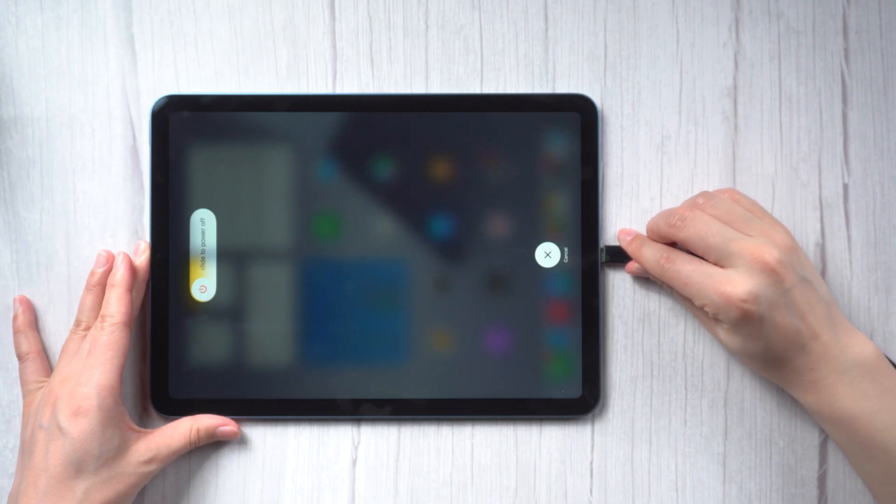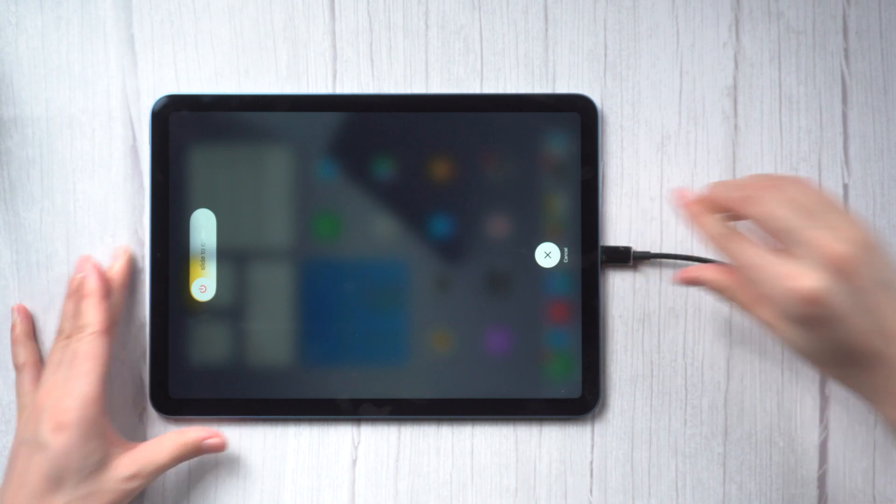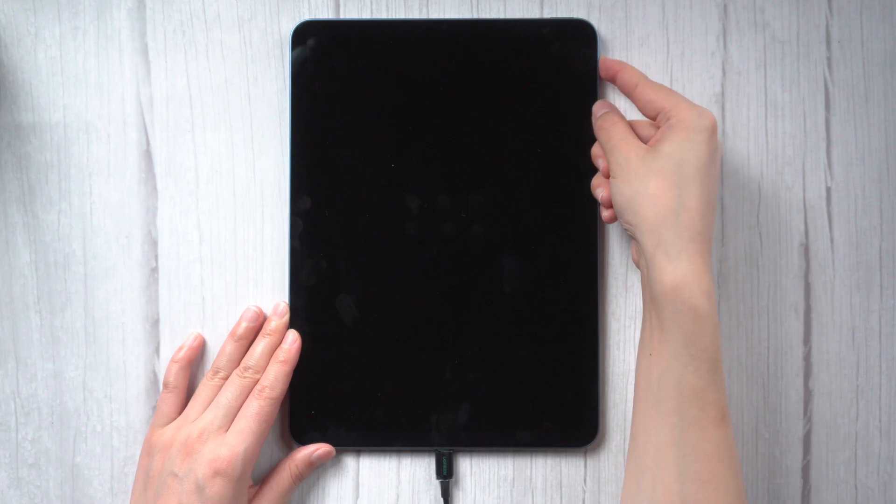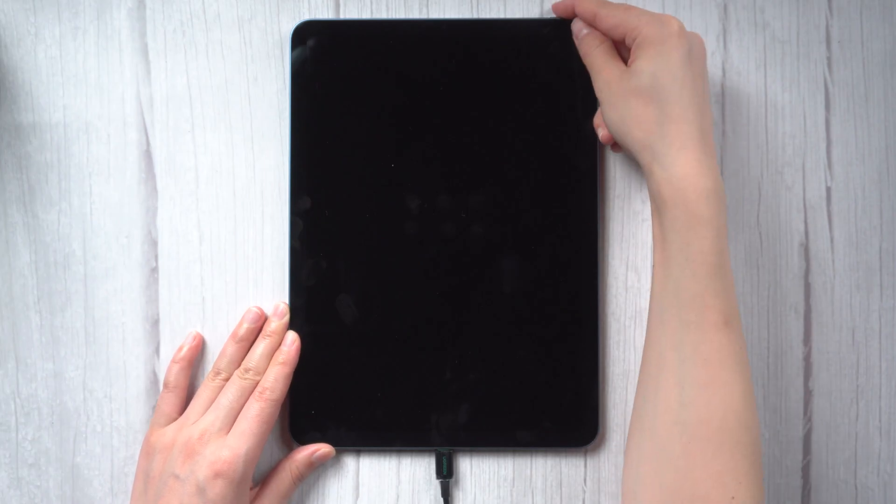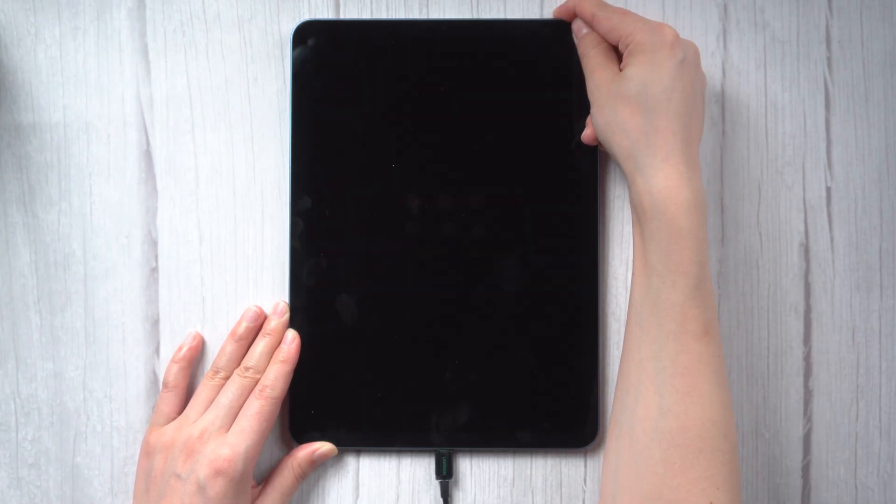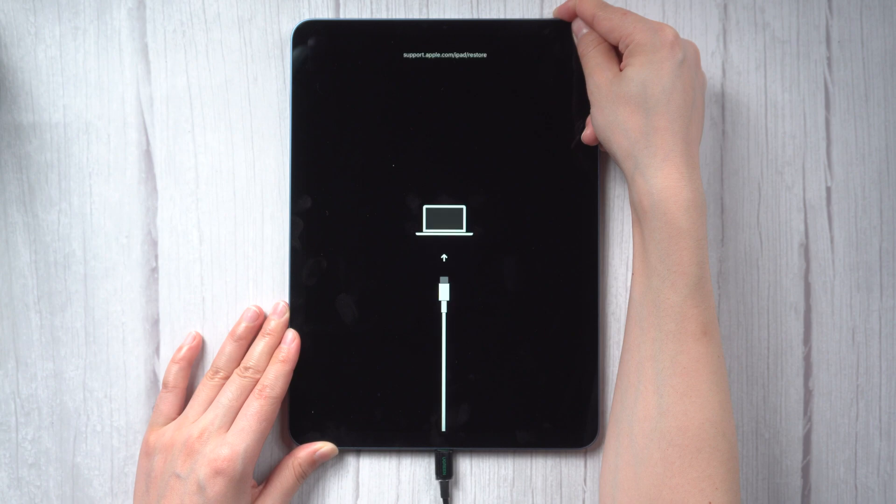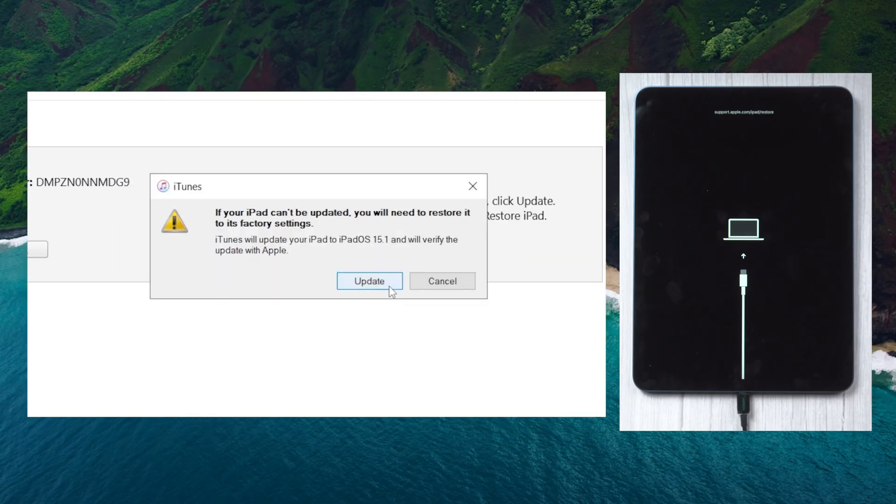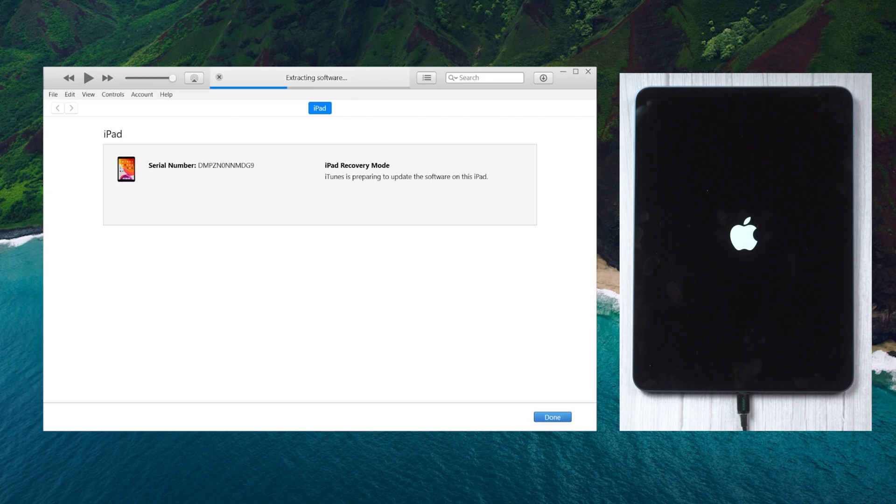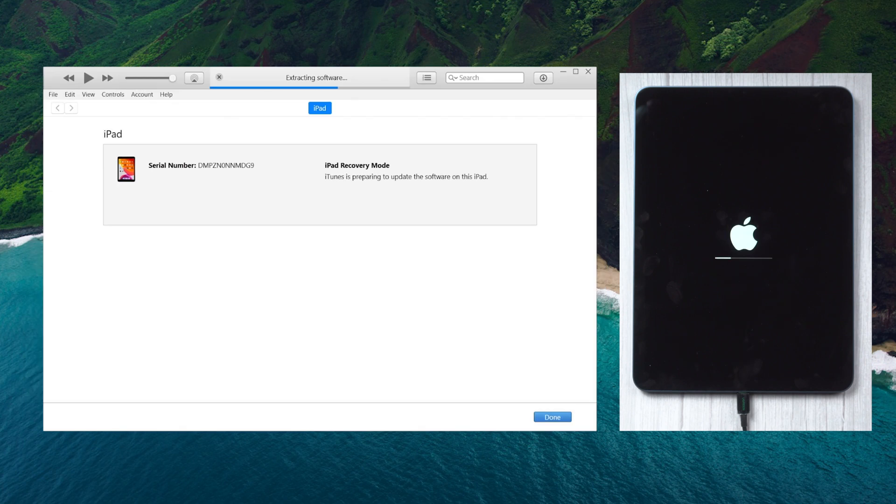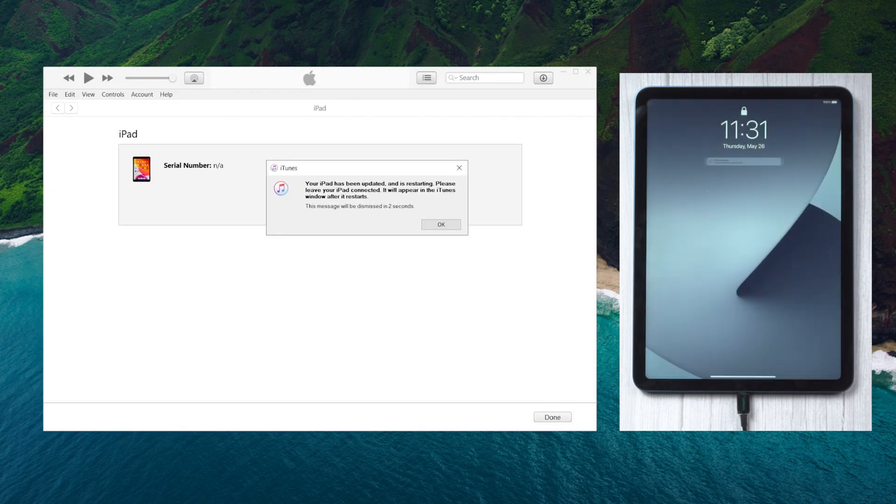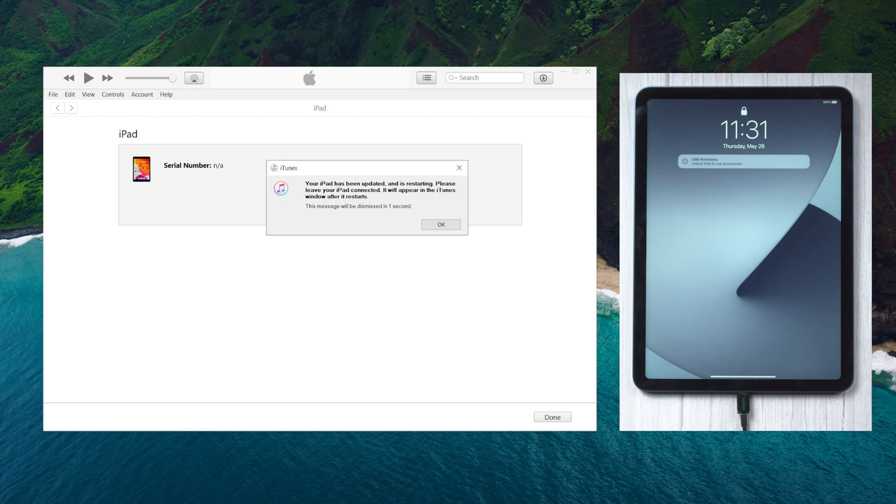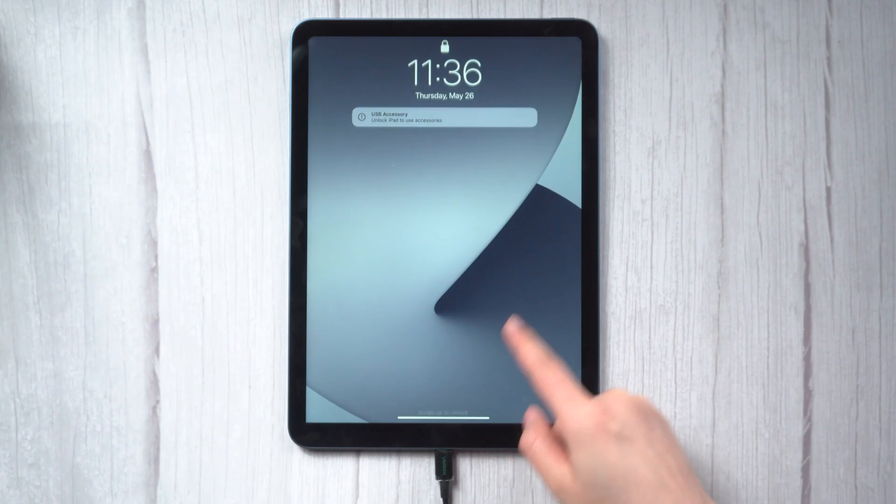Method 3: Update using iTunes. Connect your iPad to your PC or Mac and launch iTunes. Then put your iPad into recovery mode. Click the update button in iTunes. Wait for the download and update process to complete. Well done, you can turn off your iPad now.